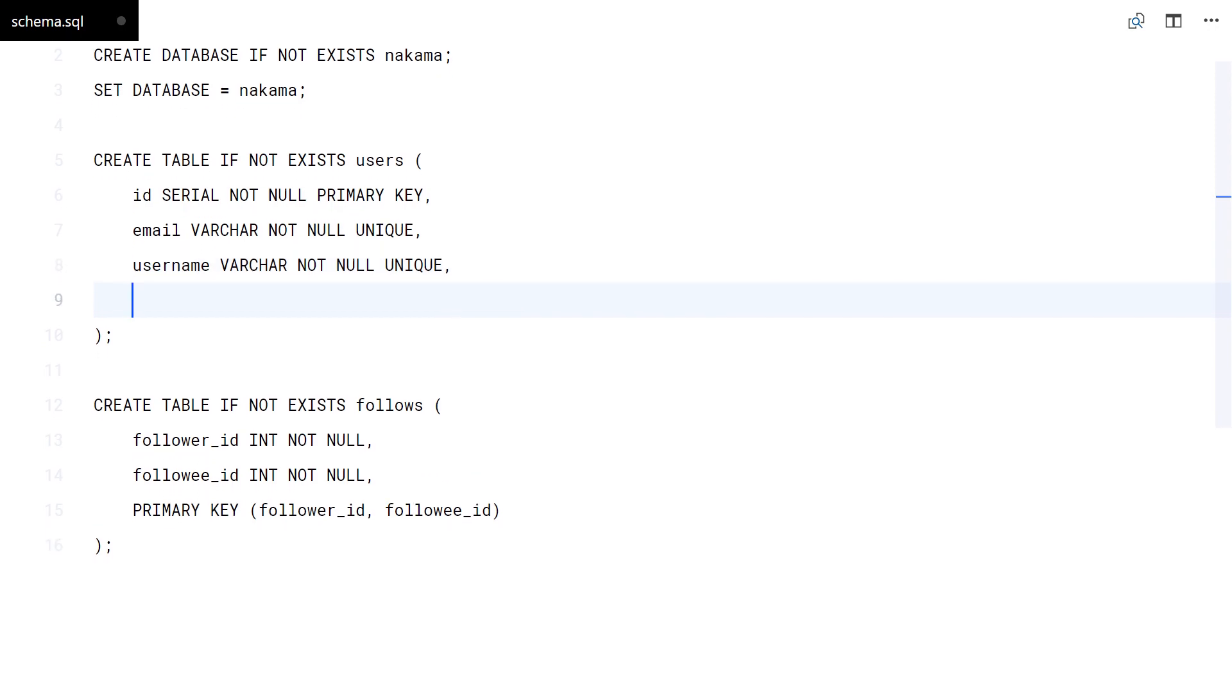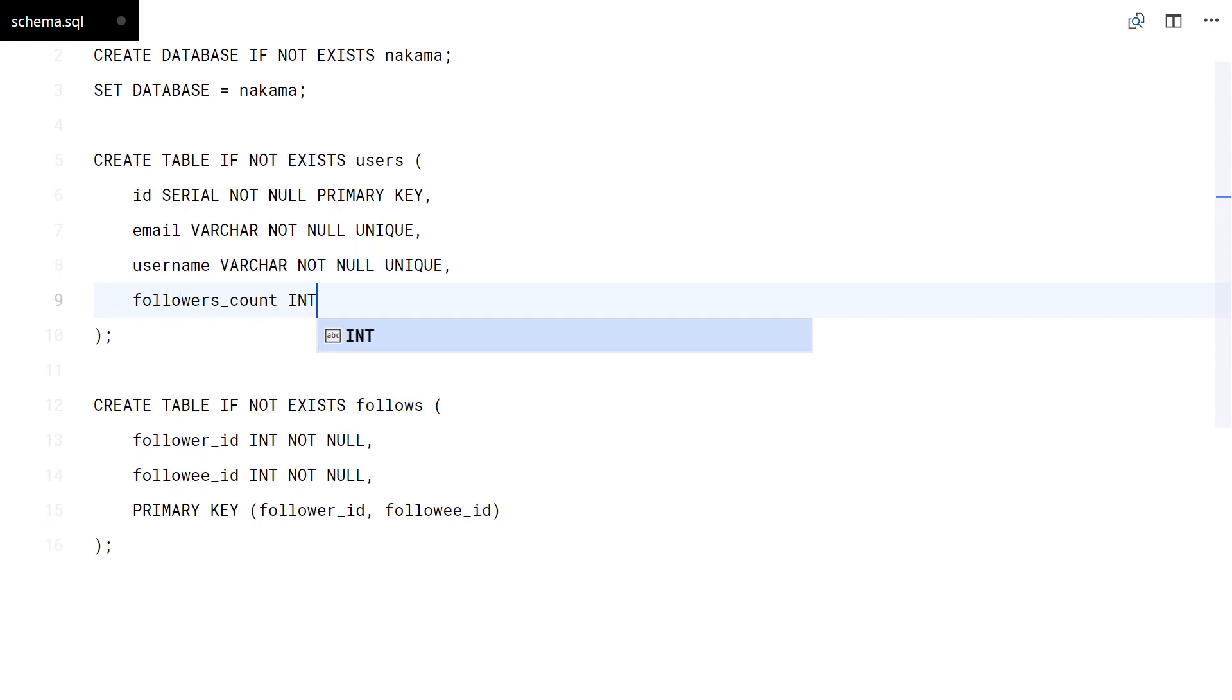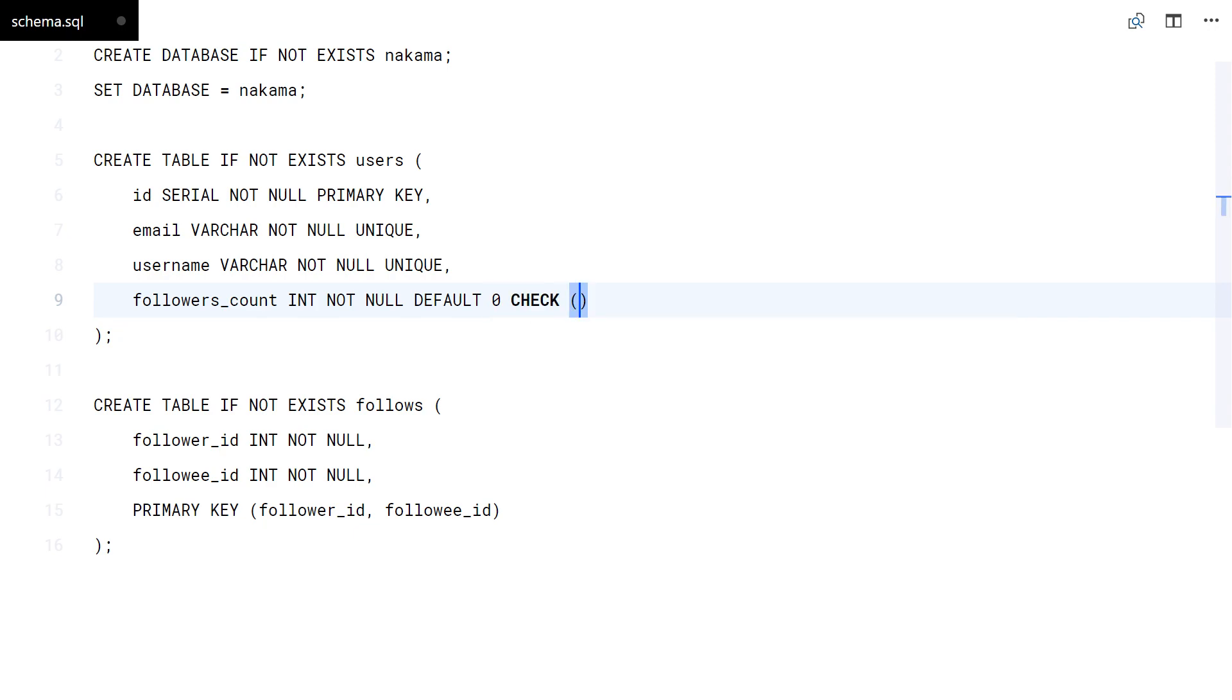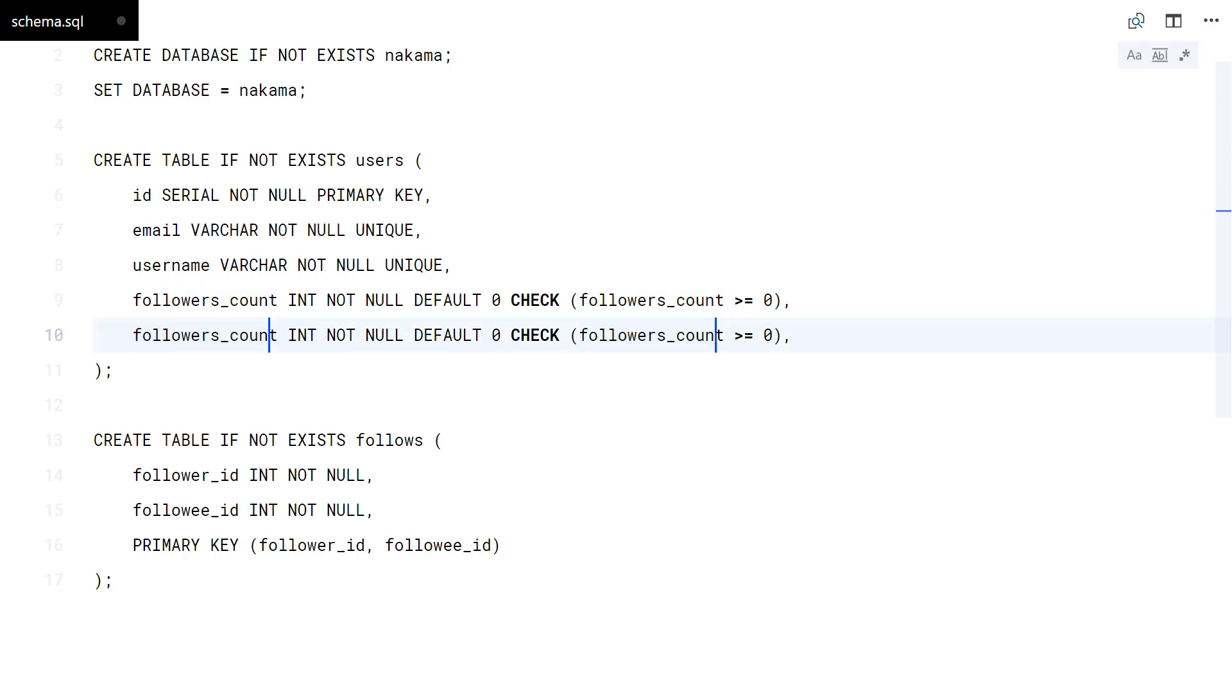I will also update the users table to keep count of followers and followees. You can say that these values can be calculated with a SQL query, but I prefer to have them there and avoid too complex queries.